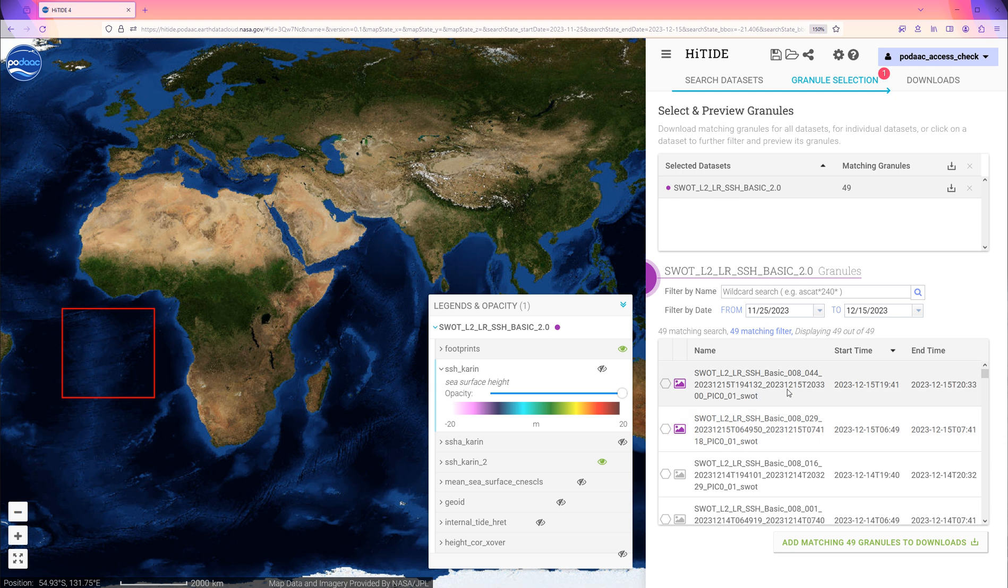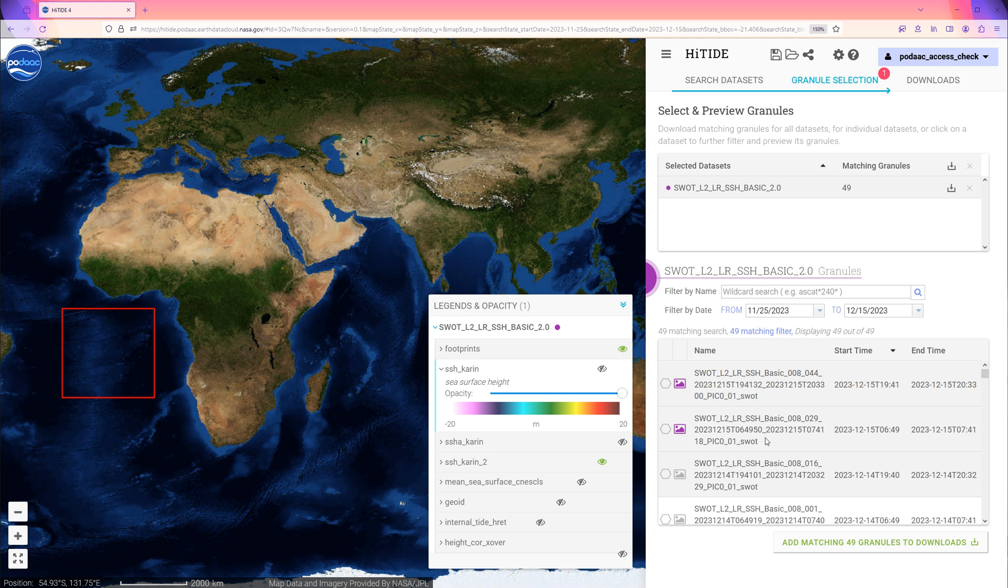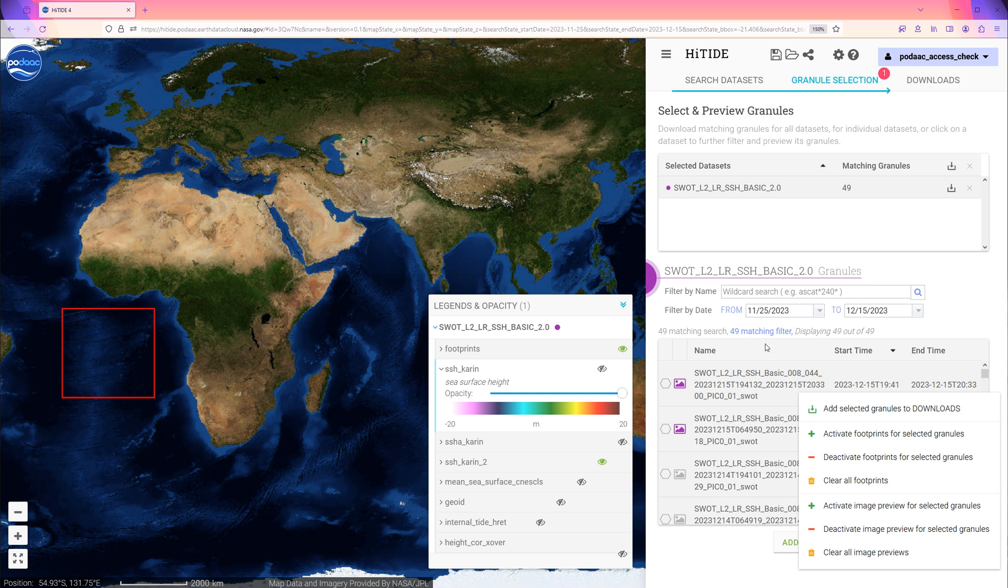If we want only part of this list, we can further filter it down using the options above. Or, click on the granules that we want while holding the CTRL key. Or, we can select a range of granules by holding the SHIFT key. Then right-click and choose Add Selected Granules to Download.